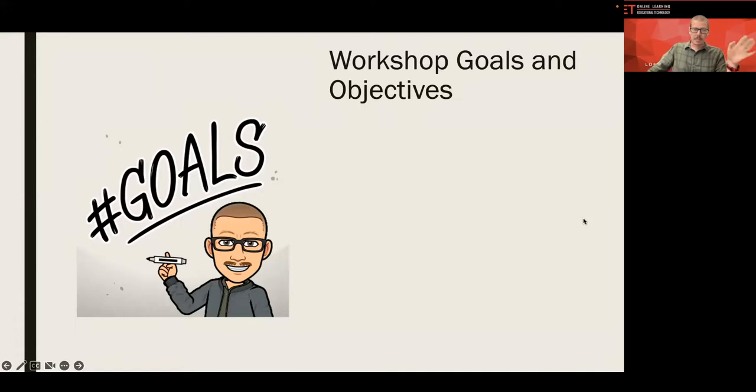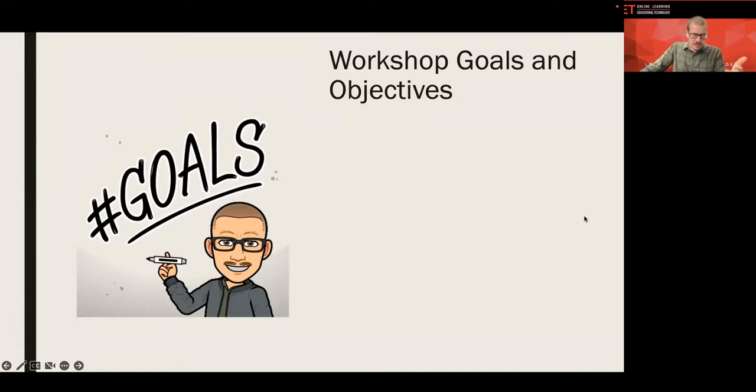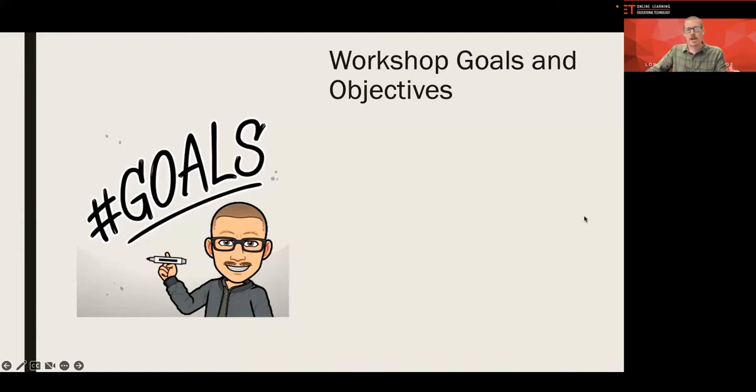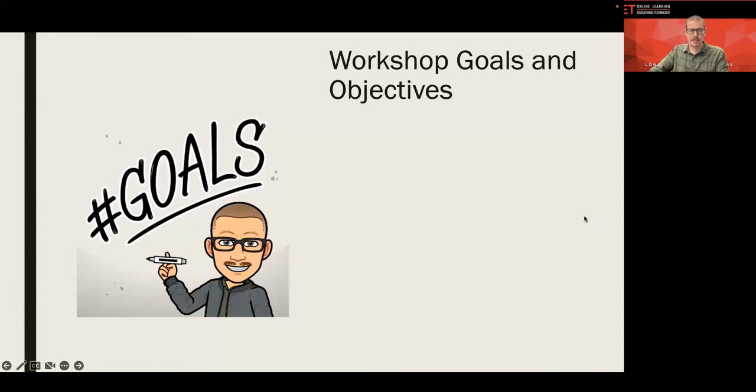So it's my pleasure to be here with you and to share a little bit about what has been working for me and other instructors when it comes to communication plans that work for online students. So without much delay, we're going to set up some goals and objectives for our time together.